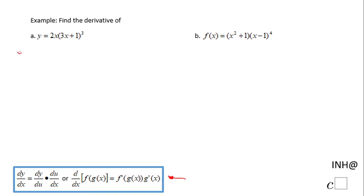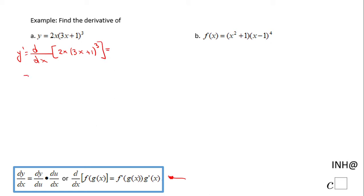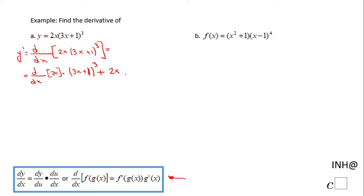Let's start with part A. y prime will be the derivative with respect to x of this product: 2x times the quantity (3x + 1) to the third power. Using the product rule, I take the derivative of the first function, 2x, times the second function (3x + 1)³, then keep the first function 2x times the derivative of the second function.